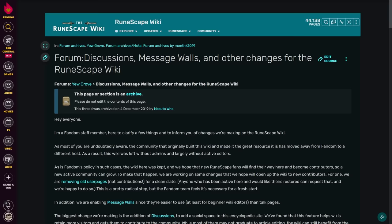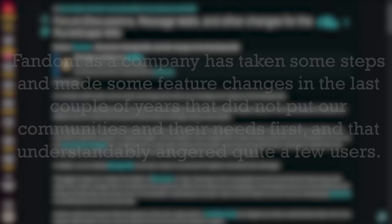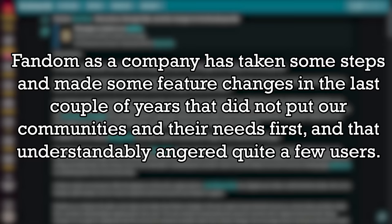In 2019, after the admins of the RuneScape wiki left, a representative from Fandom shared the following message. Fandom as a company has taken steps and made some feature changes in the last couple of years that did not put our communities and their needs first, and that understandably angered quite a few users.